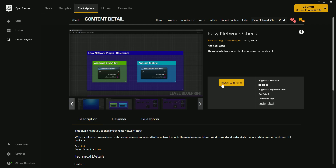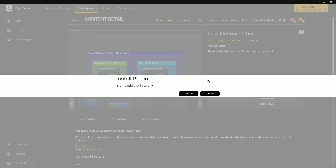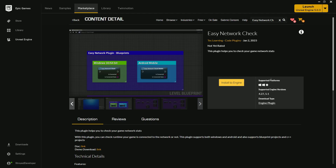Now let's learn how you can install and use this plugin. First you need to install it from the Marketplace. It supports Windows 32-bit and 64-bit and Android, and the supported engine versions are 4.27 to 5.1.